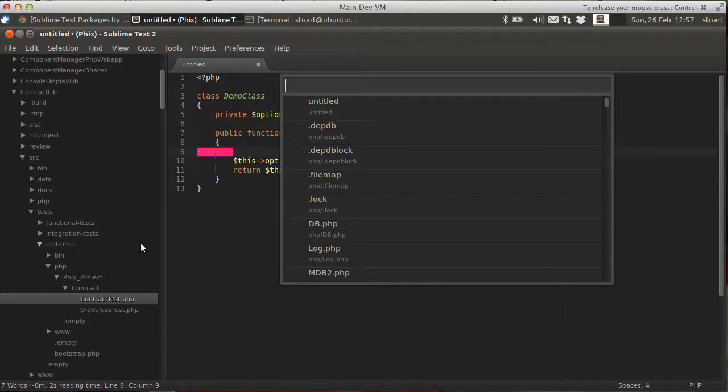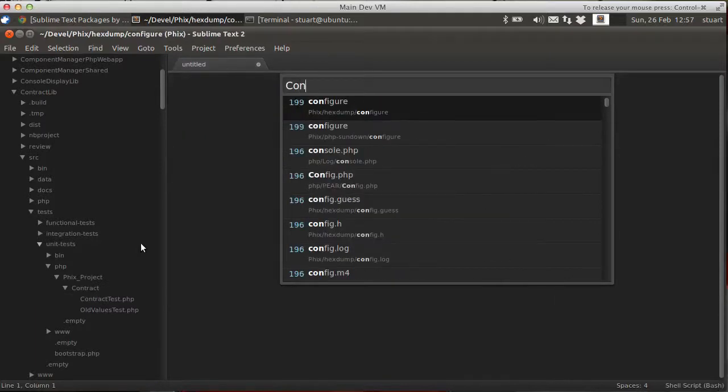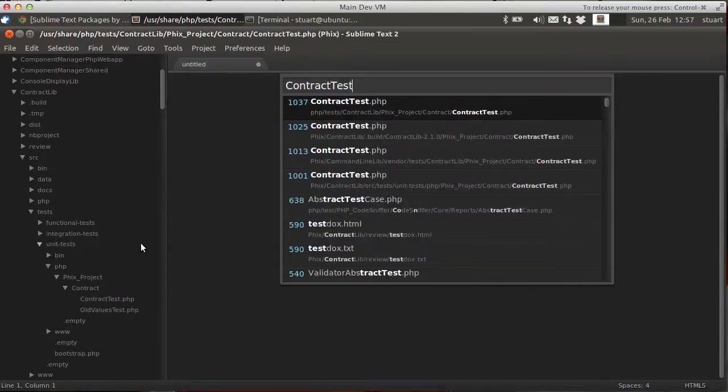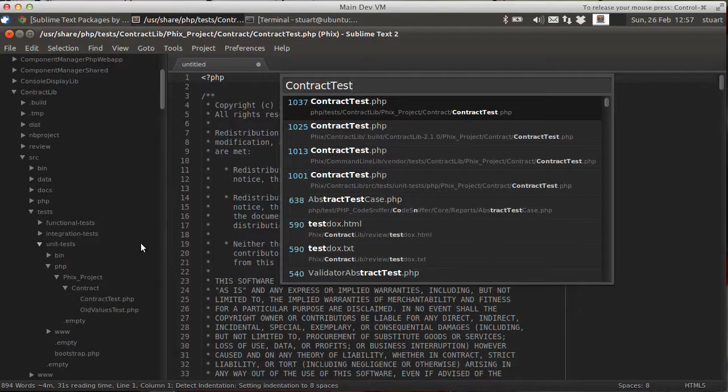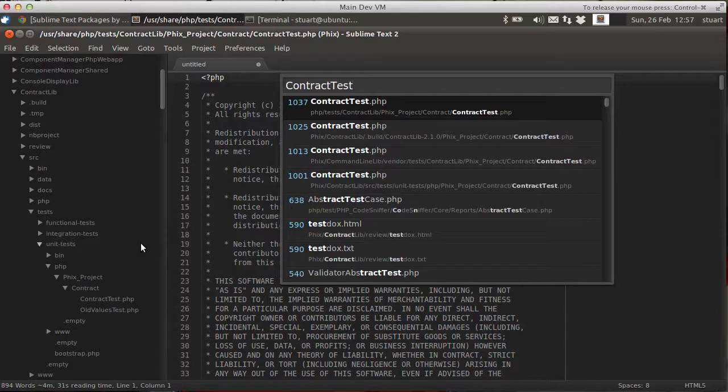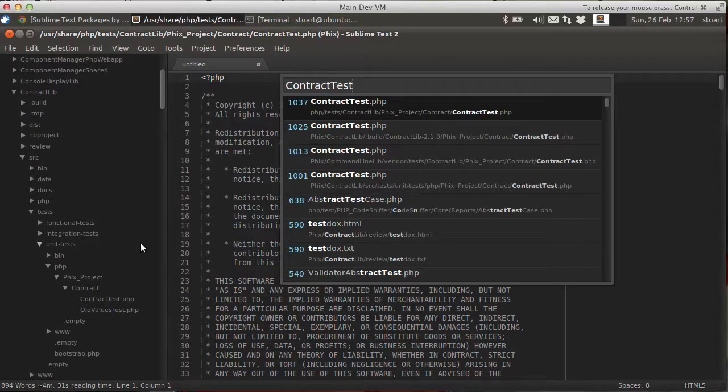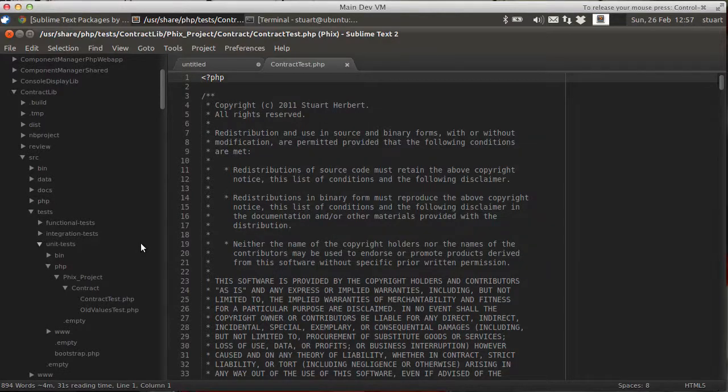So I'm looking for a file called ContractTest. As I type, bang, up it comes just like that. And I can see exactly what I want. And in the background, it's actually going to open the file up as well. So I can see exactly which one I wanted. And all I have to do to use it is hit Return and I'm in. And that's the GoToAnything page.